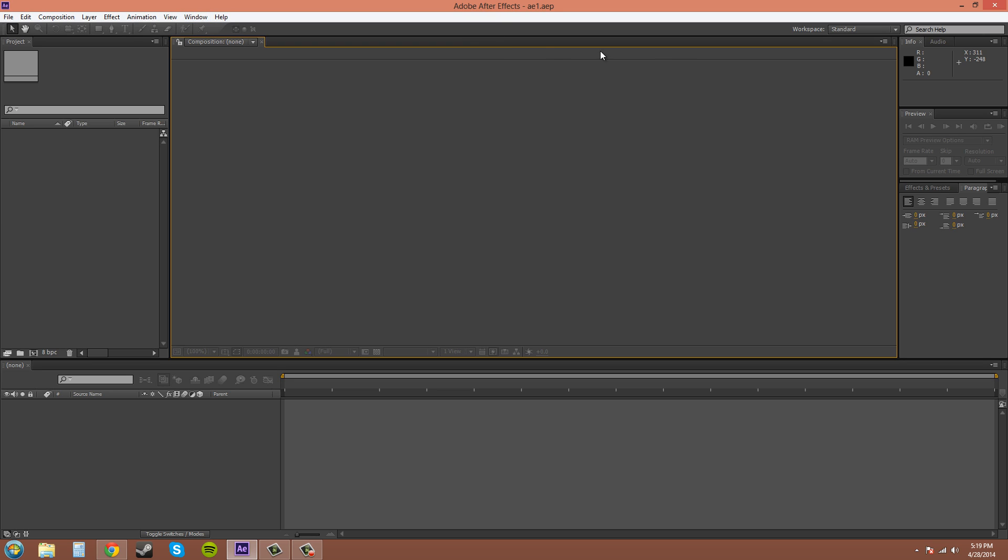Over here on your left that I have highlighted right here, this is the project panel. You can import videos, pictures, folders, and your compositions will appear here. You can also search for the different folders with your composition because when you get on larger projects you'll have a lot of stuff in here.